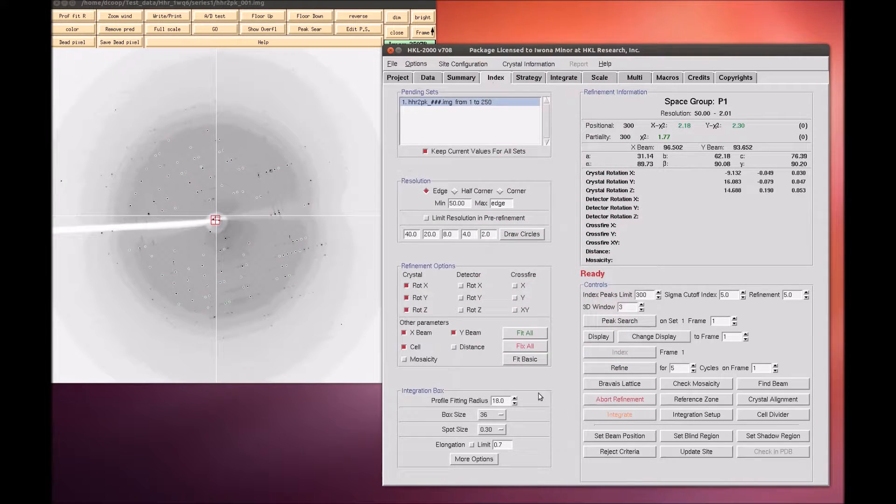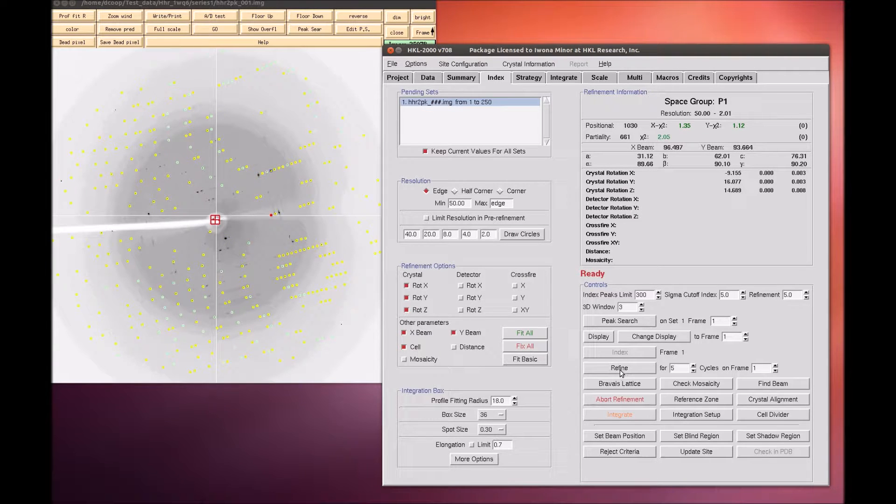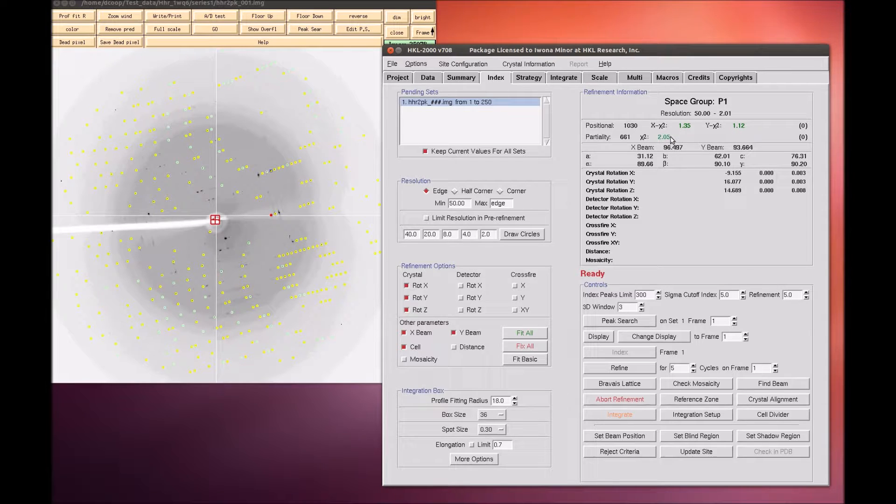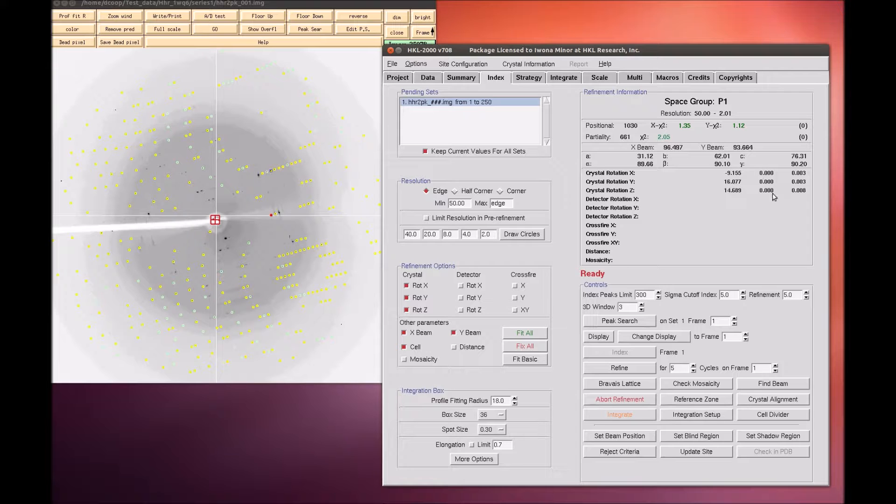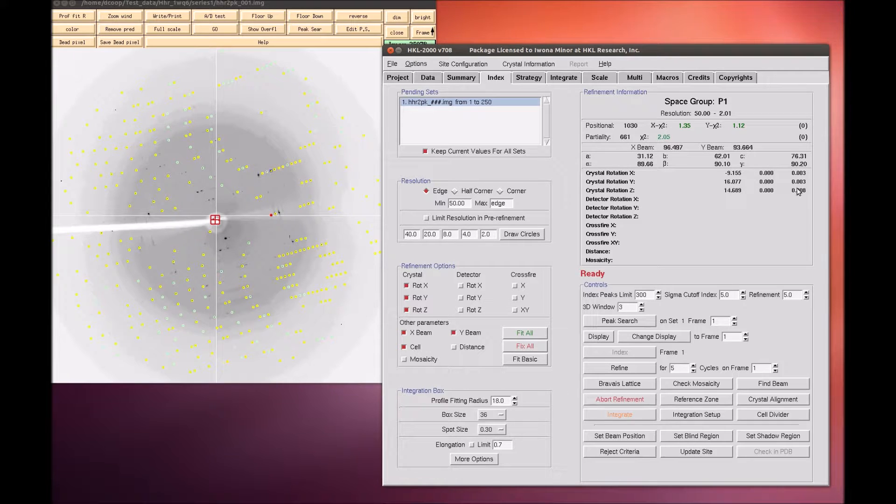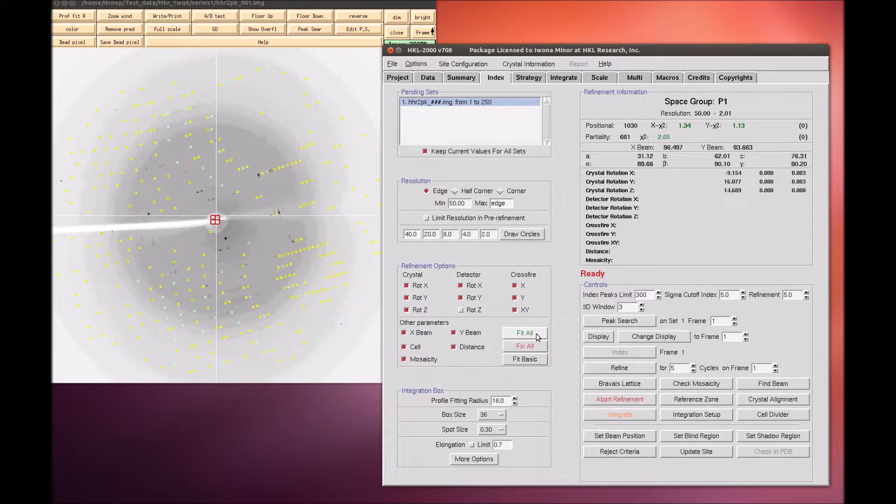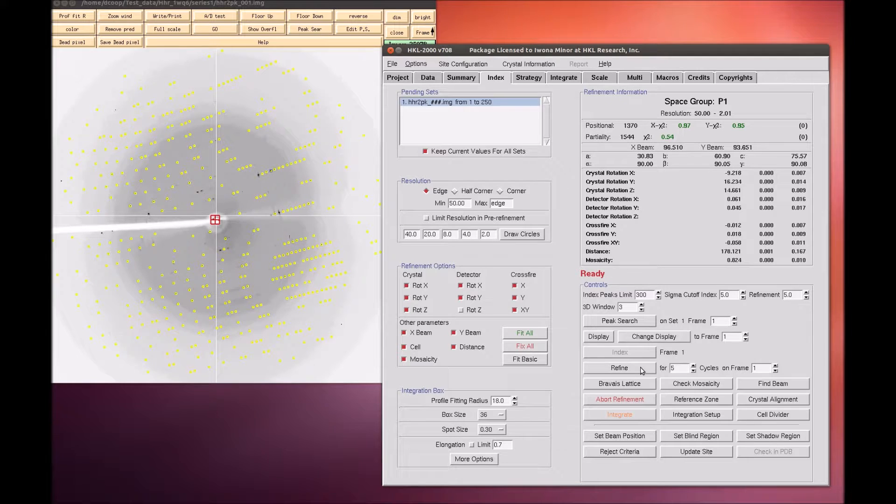To do this, apply and close this window and use the refine button. Initially, HKL will only refine a small set of parameters. The overall measurements of how well the selected crystal class fits the data are the positional and partiality chi-square values. These are also color coded from dark green to red for good to bad. The values that are being refined are presented with their current values, how much they have changed during the refinement cycle, and the error associated with the value. Click refine several times and the value should become stable. You can then add more parameters by selecting fit all in the refinement options box. Click refine again until all the parameters become stable.